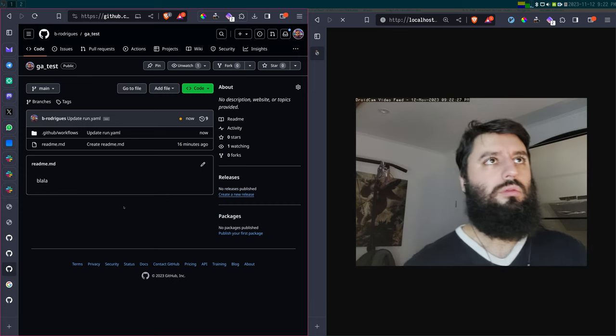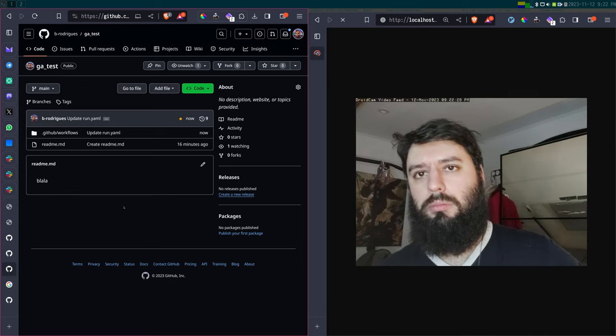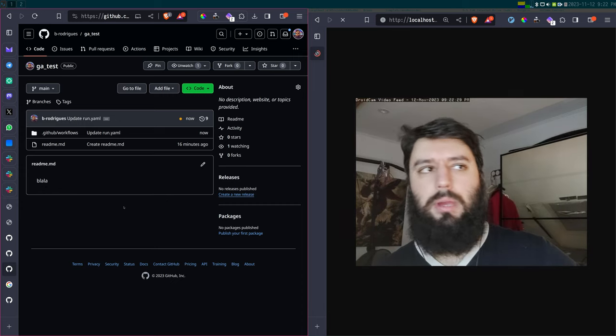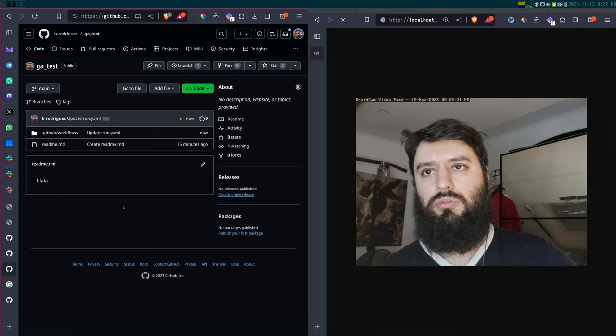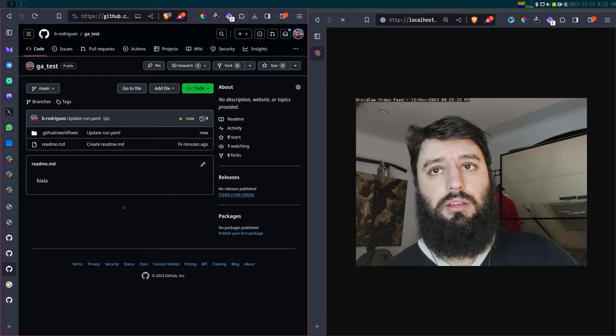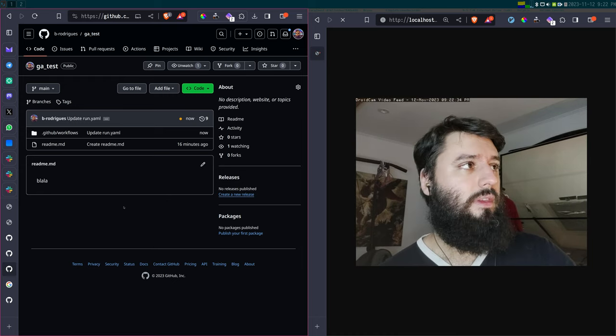Good evening. Tonight I'm going to talk about GitHub Actions, and I think this is a really useful tool that you should consider adding to your toolbox.